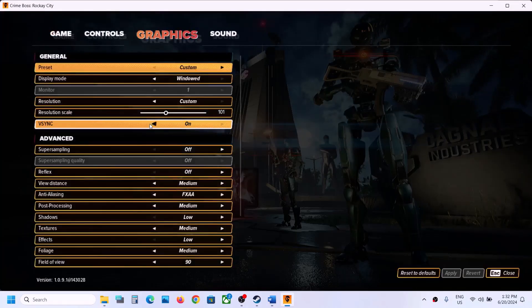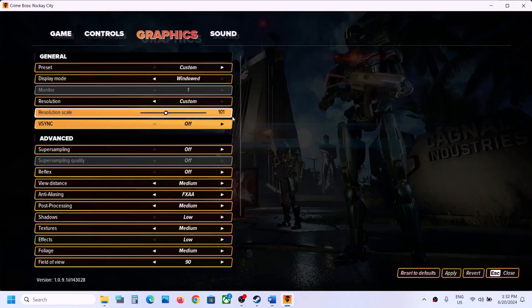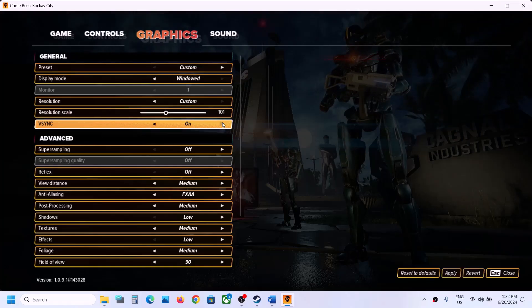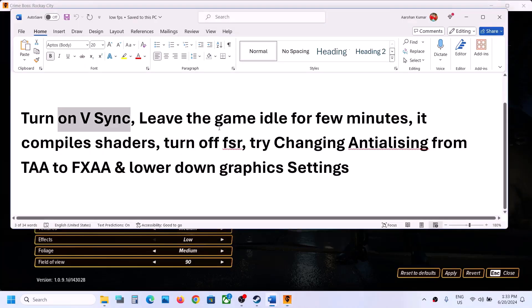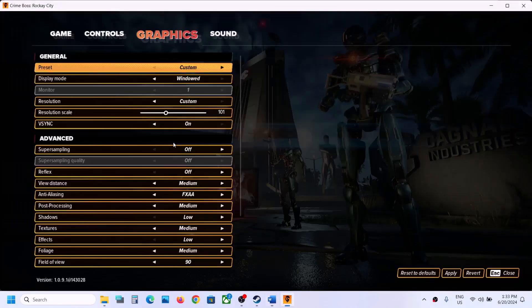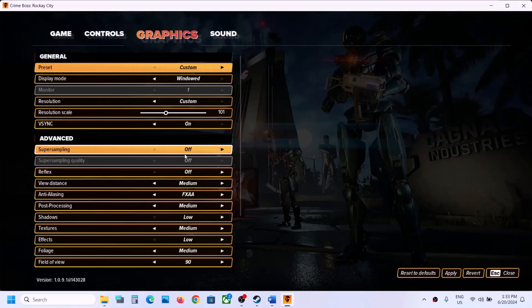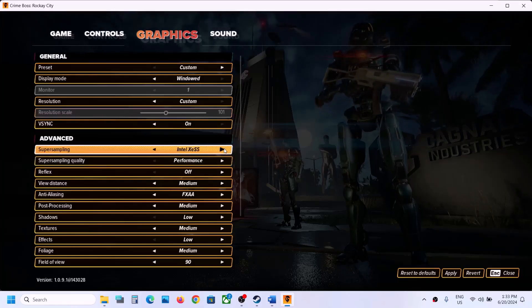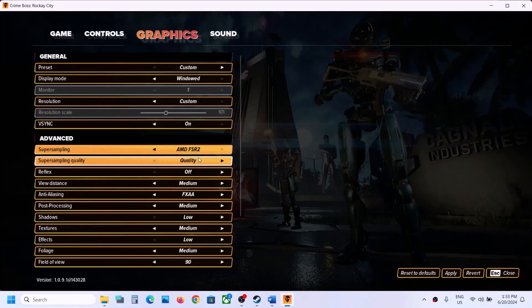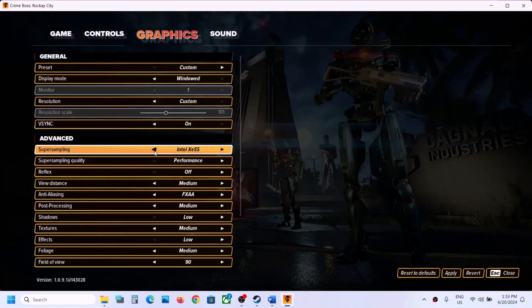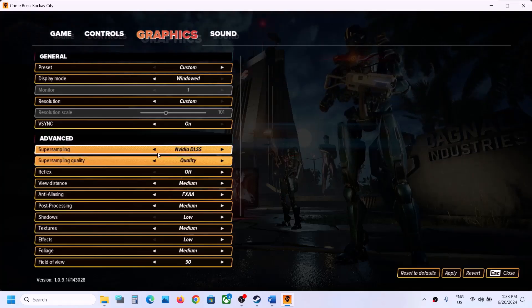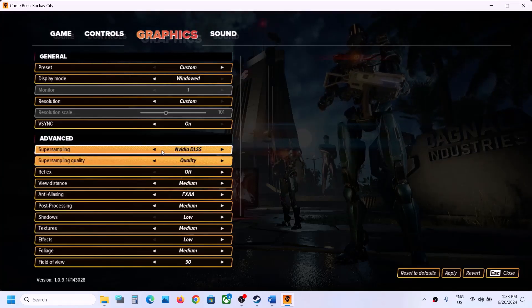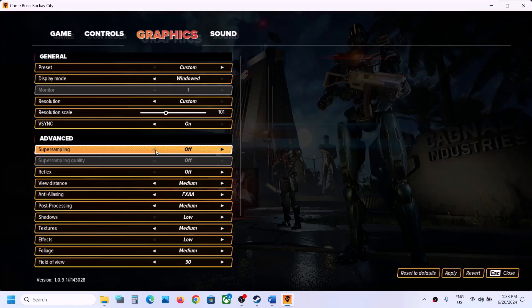If V-Sync is off, turn it on and check. Also, turn off FSR. Under the Advanced option, if AMD FSR 2 is on, try switching to NVIDIA DLSS set to Quality, or simply turn it off, then apply the settings and check.